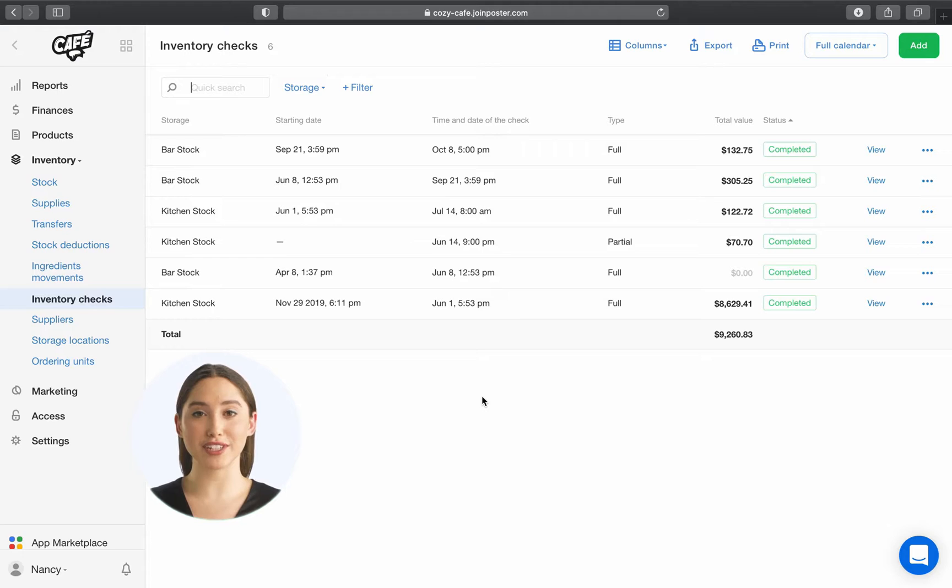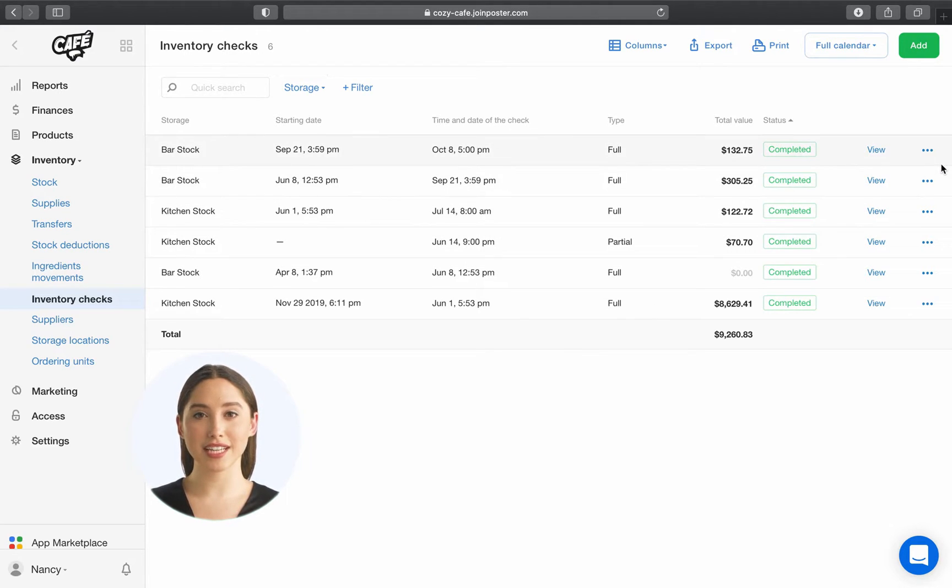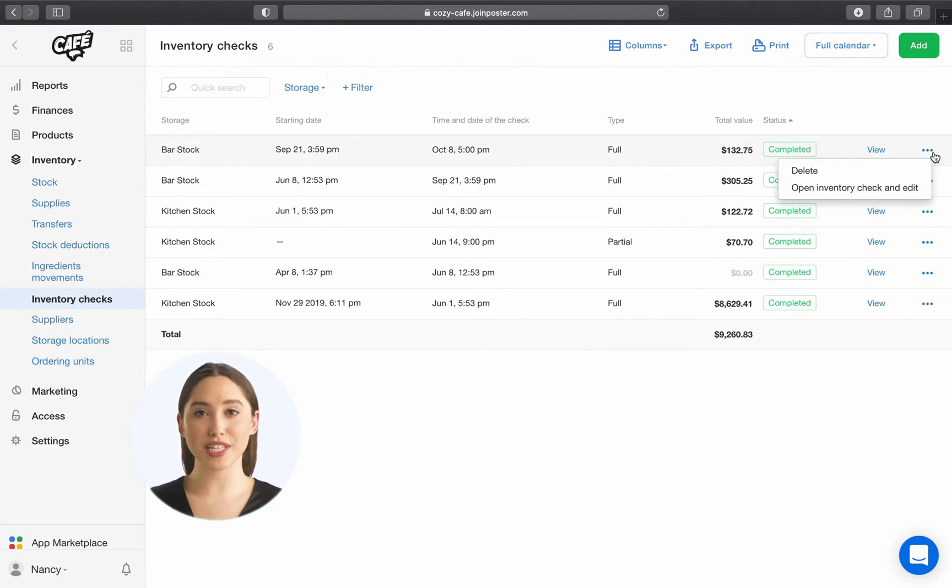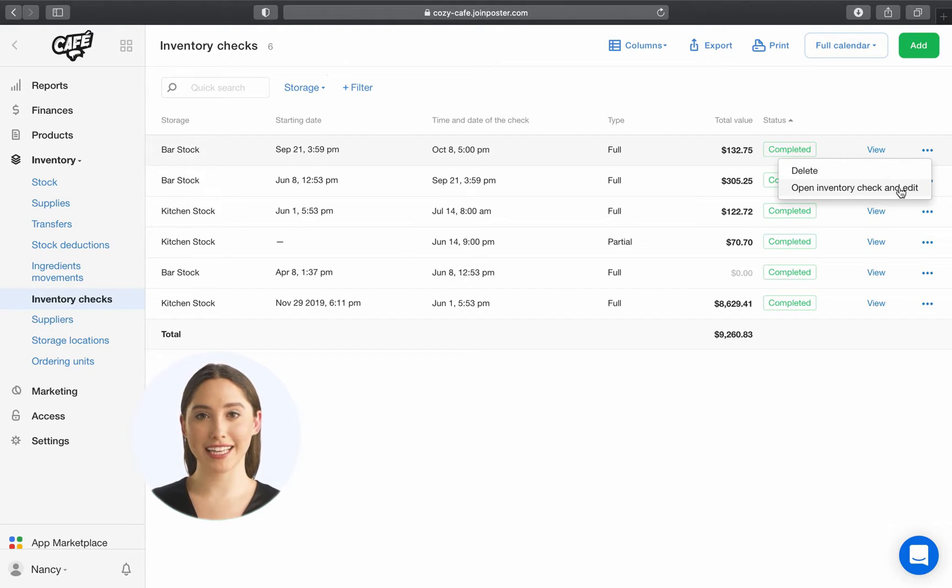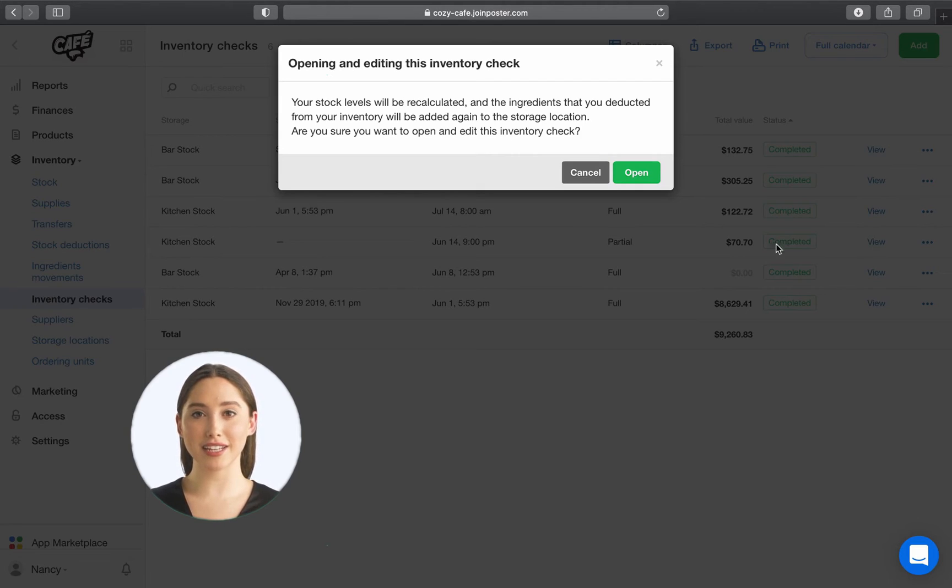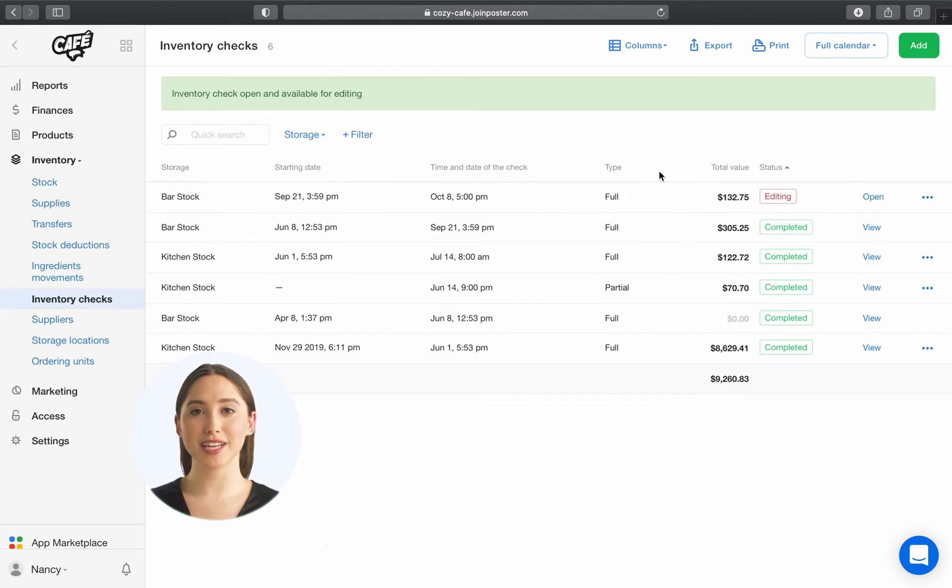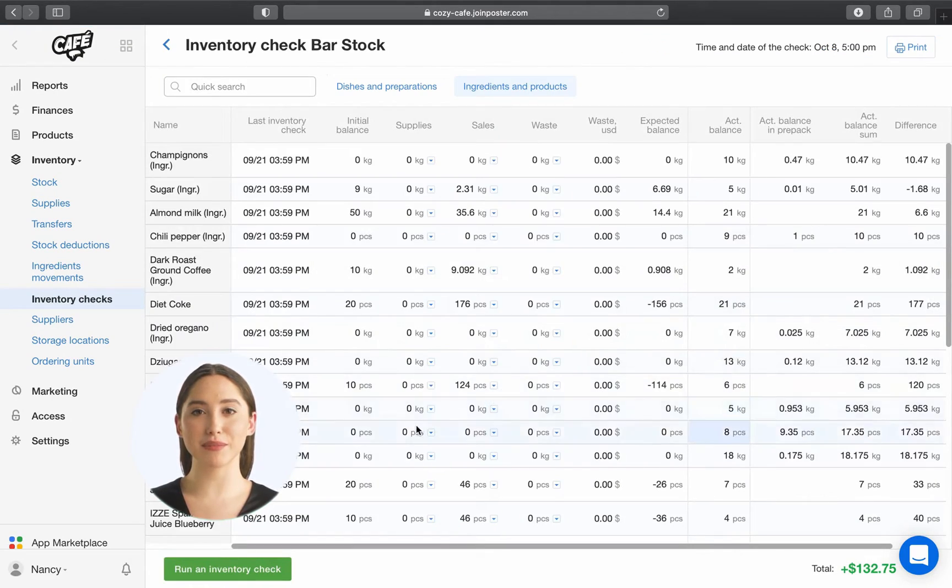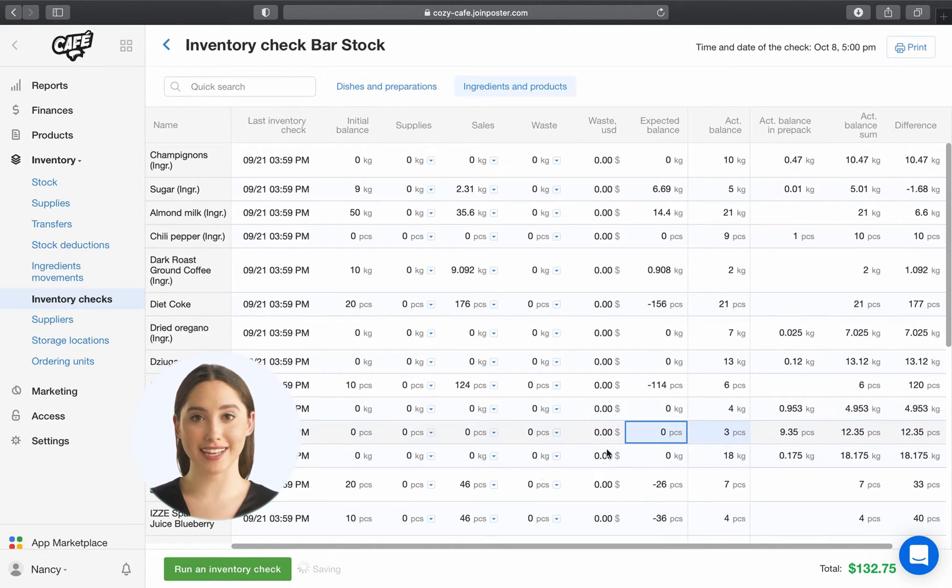If you need to add some changes to your previous inventory check, click on the three dots next to the inventory, choose Open Inventory Check and Edit, and click Open in the pop-up. Update the information in the inventory check and run it again.